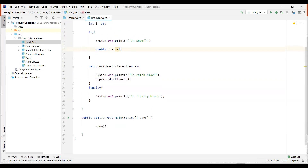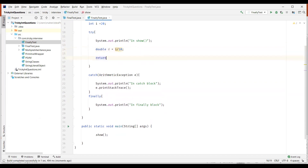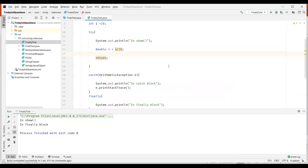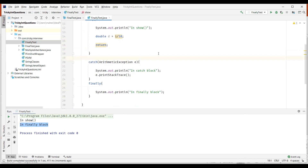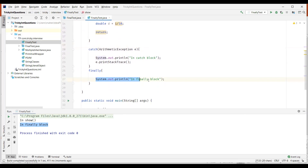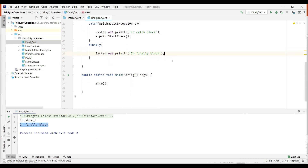Now let's divide by 10 instead and add a return statement after it. When we execute this, the value of 20 divided by 10 gives 2. Even though we're forcefully returning from the method, the finally block still gets executed before the method exits. So use the finally block to close all your resources so that even if your program terminates abnormally, all resources get closed and there will be no resource leak.